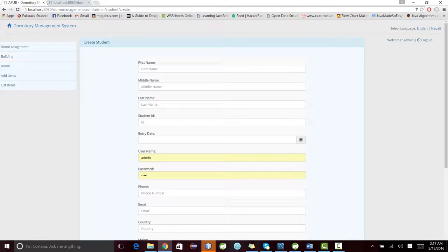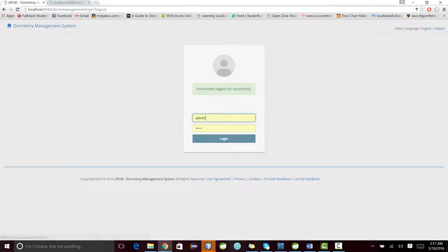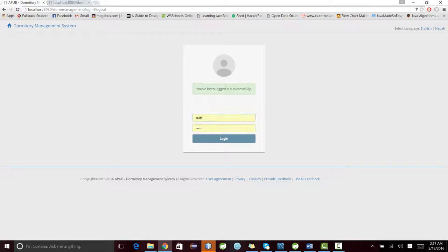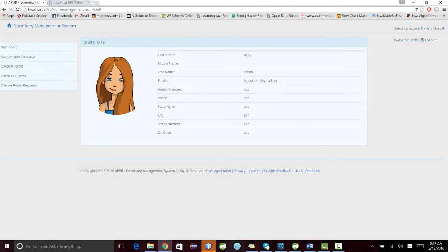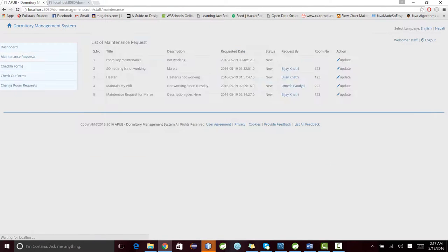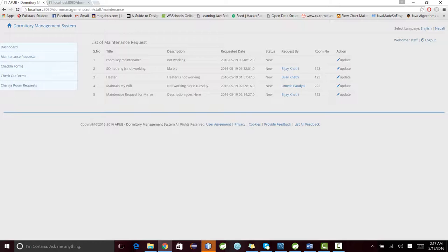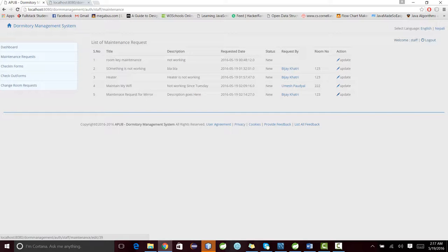Now let's access the system as an RA or RD, or we can call them staff. We have staff and staff. Staff can basically do these things: access all the maintenance requests being submitted by the students. These are the lists. This one is the new one, and he can act upon this.